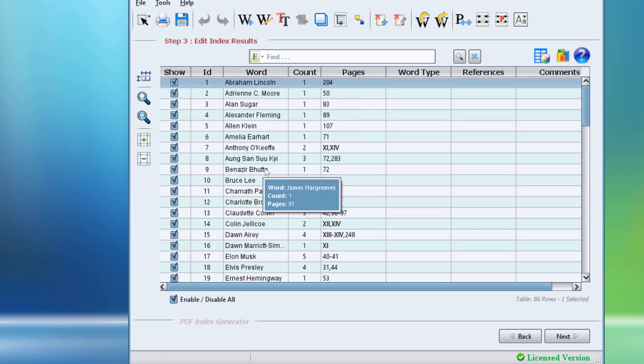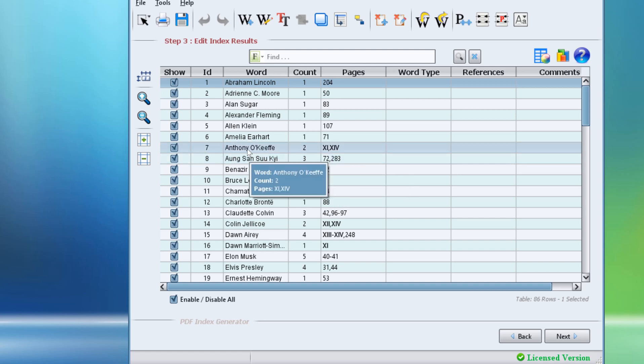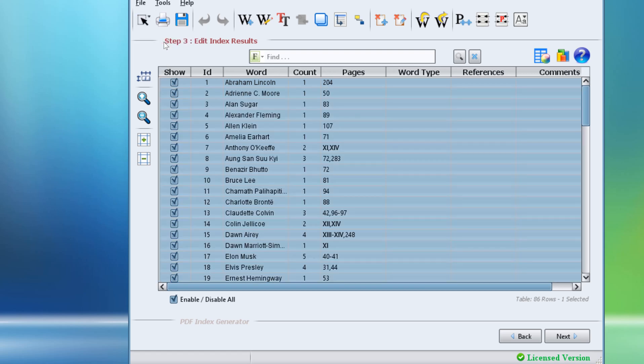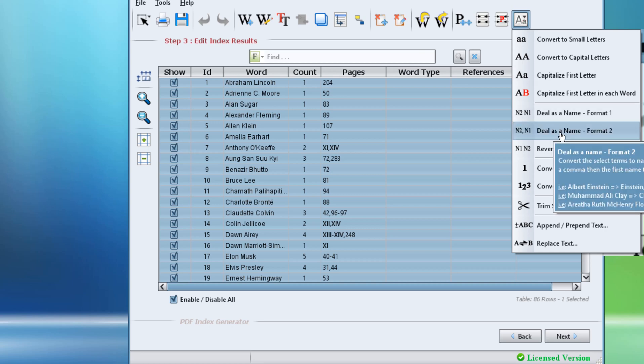Now it's time to reverse all names in our list to appear with last names first. We will simply highlight all names in the table, click the Format Words button, and click Deal as a Name, Format 2.